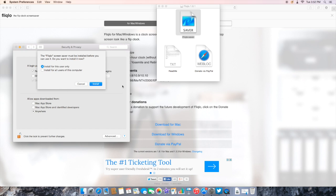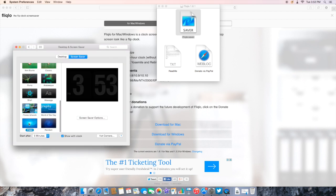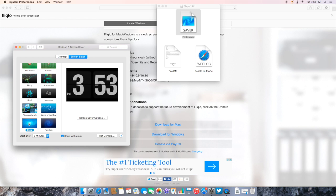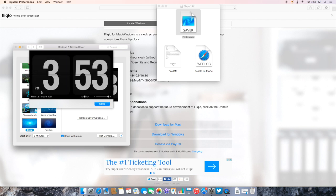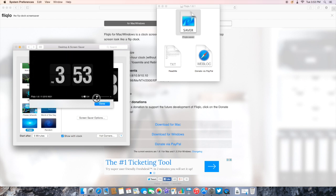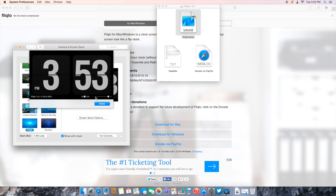Hit install for this user only or for all users in this computer as well. This will open up your screensaver settings. What you want to do is go all the way to the bottom and hit Fliqlo. It should be right there. You can see it shows me a little preview. I can hit screensaver options to change the view. I can change it to 24 hour settings and all that. So it's pretty cool guys, it's that simple.